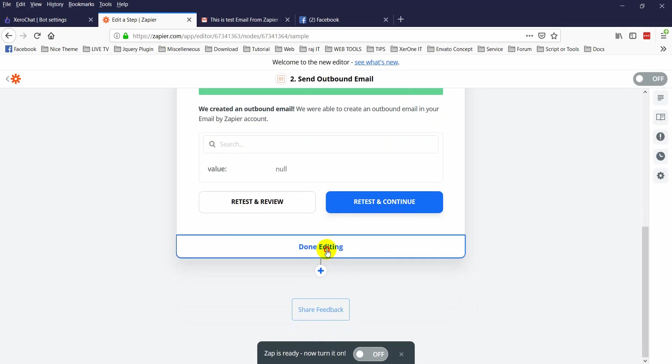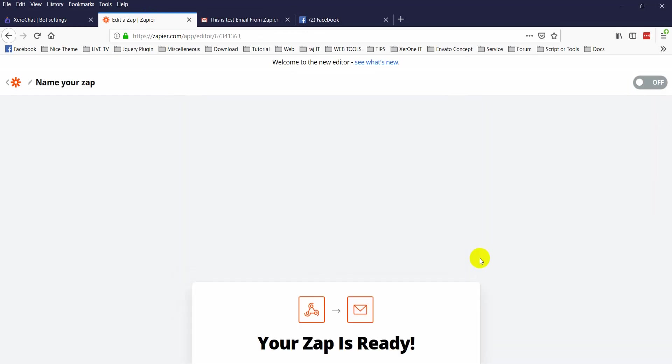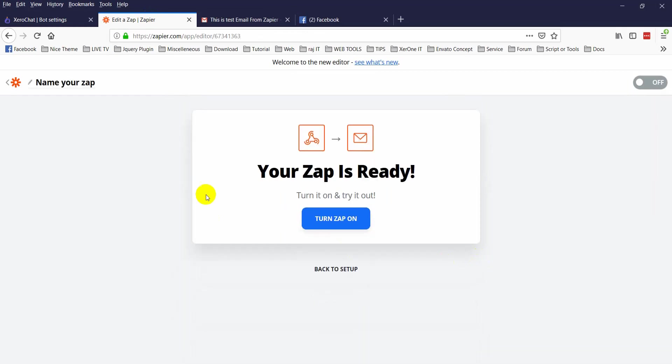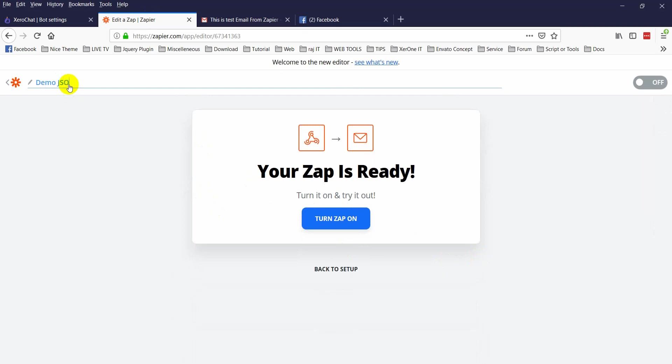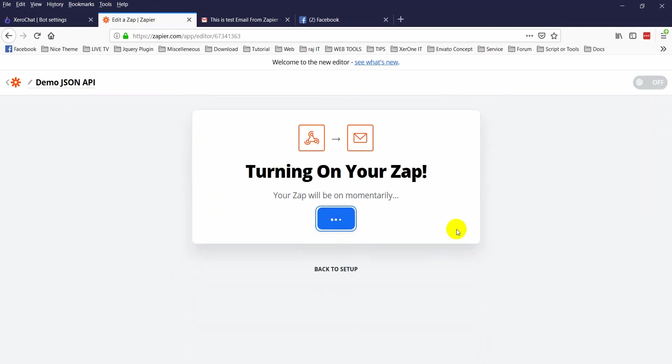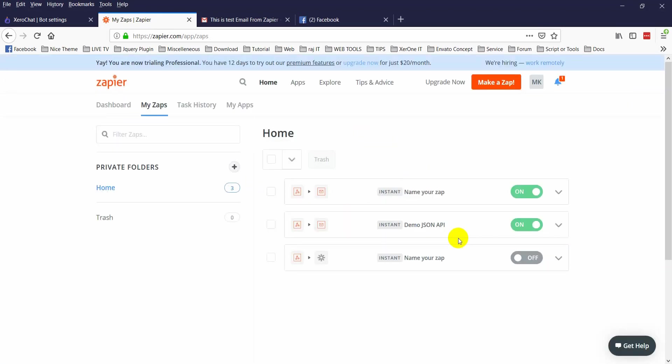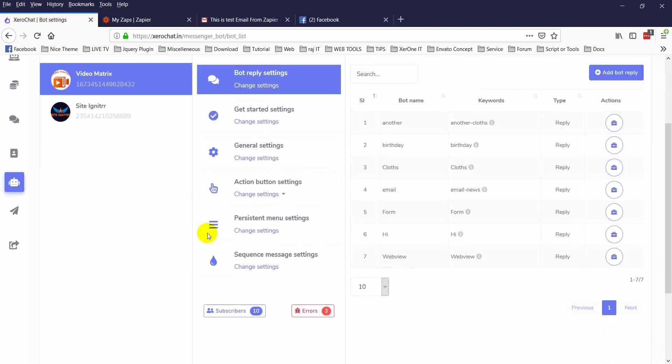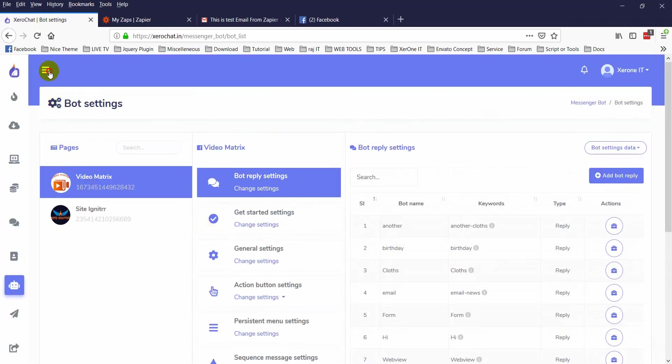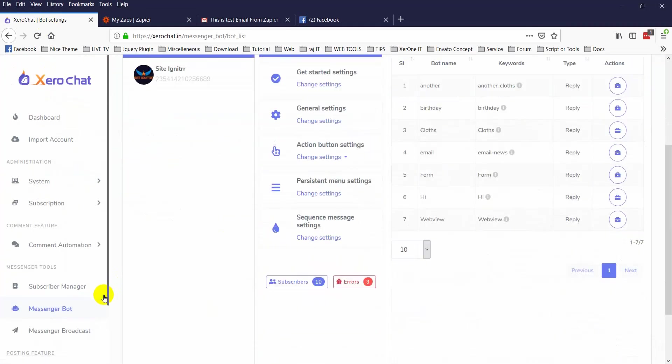Now click on done editing. Here you can give your Zap a name. Then click on turn on Zap. So this is how you can easily connect with Zapier. Now let me show you how to connect any custom URL, your custom made script.